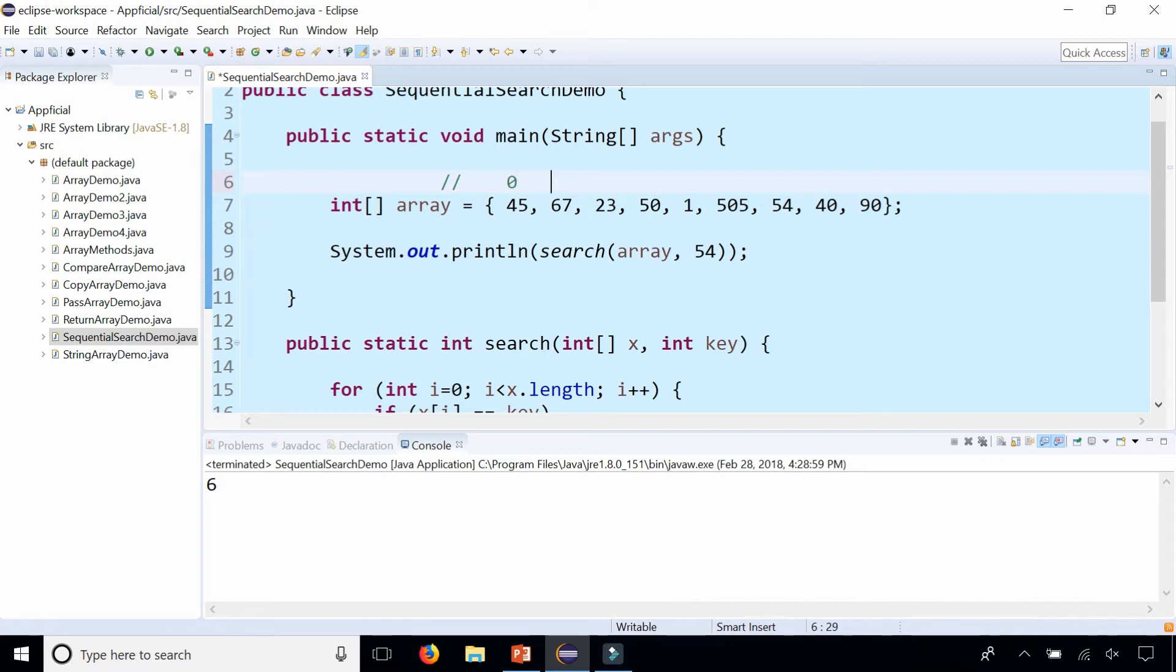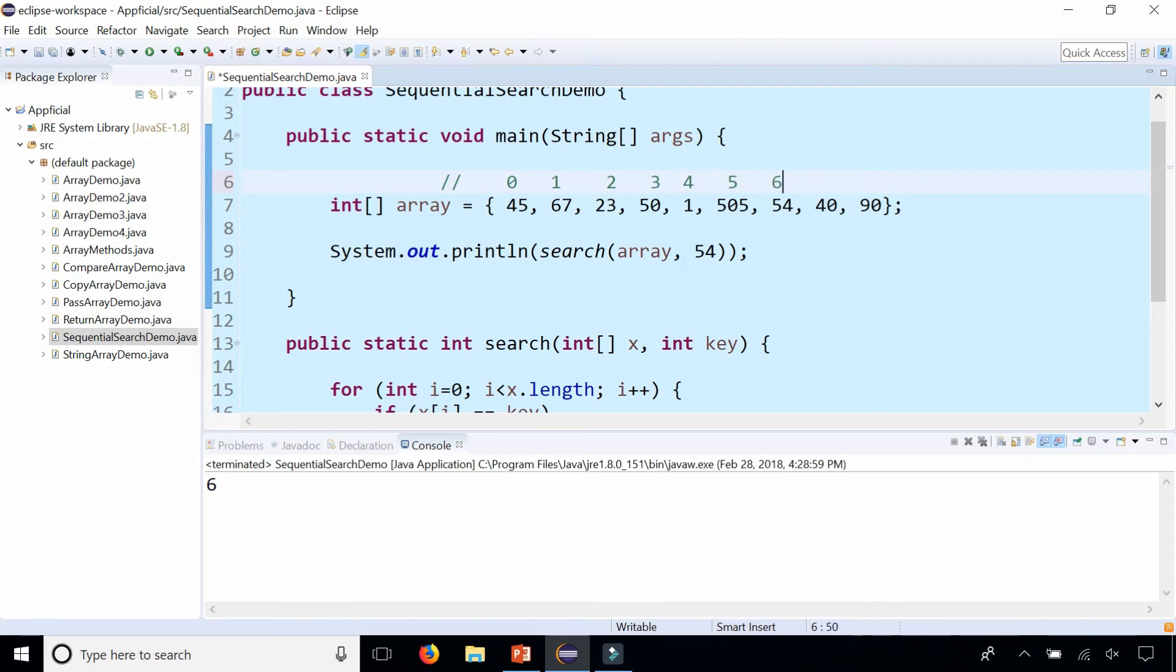Let's verify that by typing in a comment above of all the indexes. So 45 is 0, 67 is 1, 23 is 2, 50 is 3, 1 is 4, 505 is 5, and 54 sure enough is 6.